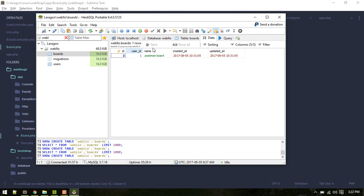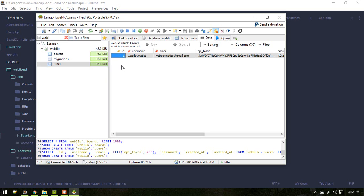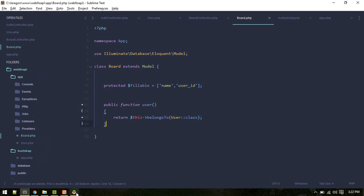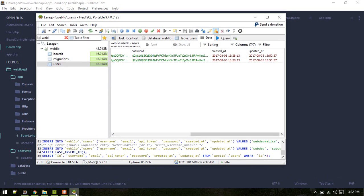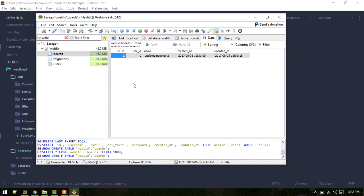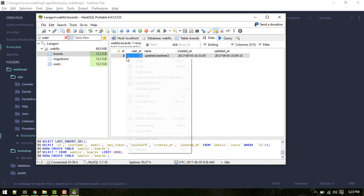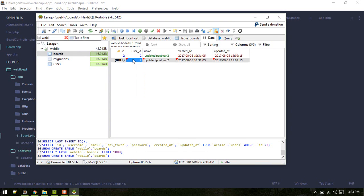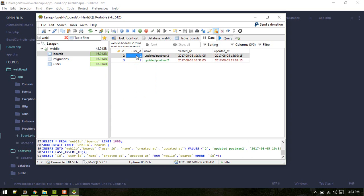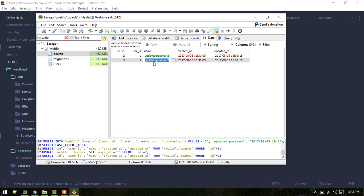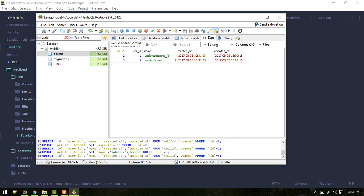I'll create another user, so now we have two users. Let's create another board as well, so user ID 1, user ID 2. Sub tabs board and give it web tab board.